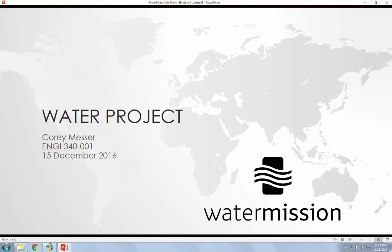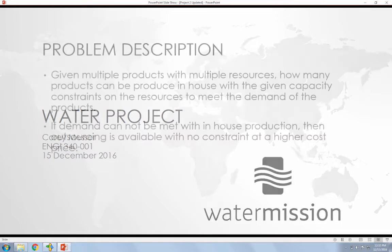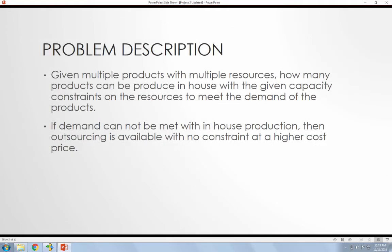I based this project off of a company in Charleston, South Carolina. They produce water filtration systems and I just labeled it as the water project.